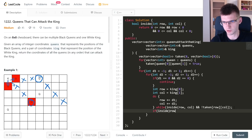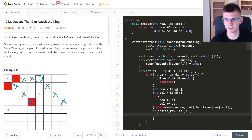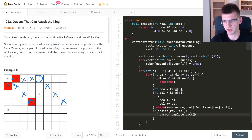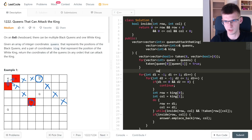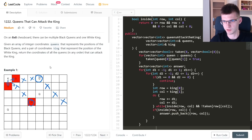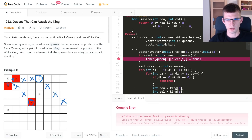If we are inside the board but the 'not taken' condition failed, it means the cell is occupied by a queen, so we add it to the answer using push_back with the row and col as a vector. First I create the return vector called 'answer', then push back the pair. Let's run the code.